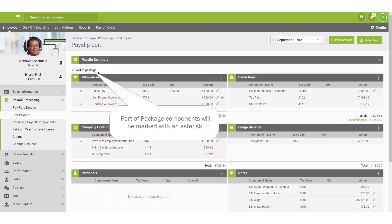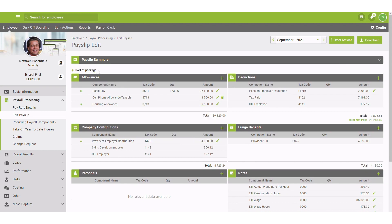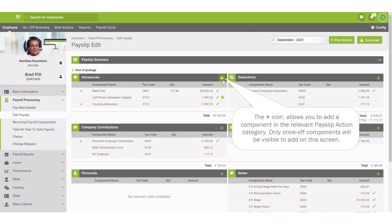Part of package components will be marked with an asterisk. The plus icon allows you to add a component in the relevant payslip action category. Only once-off components will be visible to add on this screen.